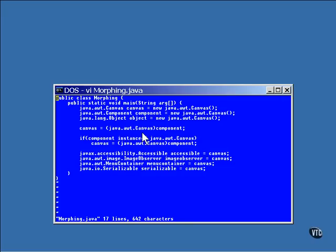Not every component object is automatically a canvas object. The component could be a button or a menu or something else. So the casting is necessary. If it turns out that the object cannot be morphed into a canvas, a runtime error will occur and the program will just quit running.